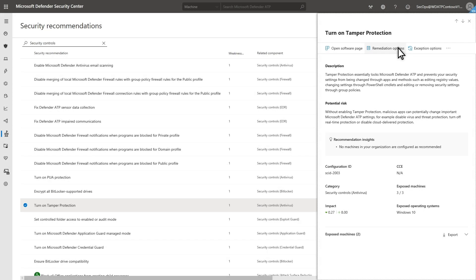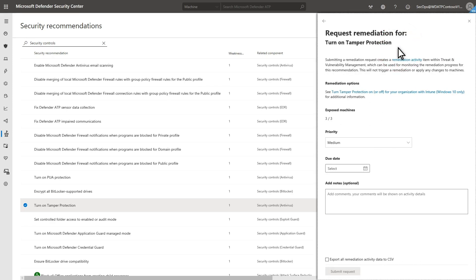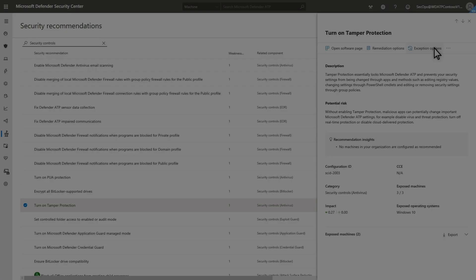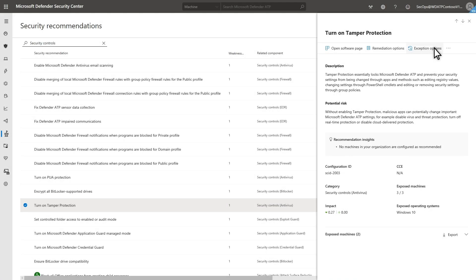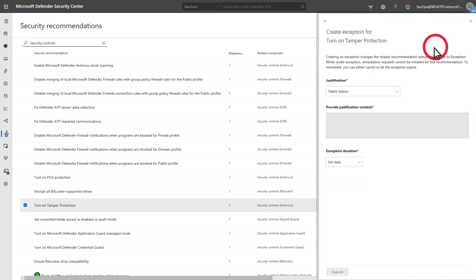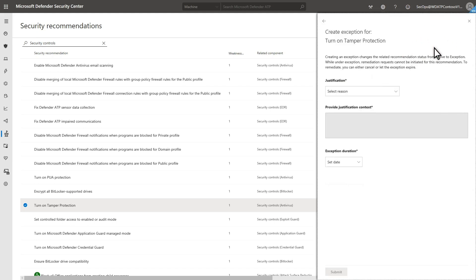Select Remediation Options to see exactly how to remediate this weakness and to request a remediation for this recommendation. Last, if you want to create an exception for this remediation because you need additional time, select Exception Options. TVM prompts for justification, context information, and how much time you need for this exception.